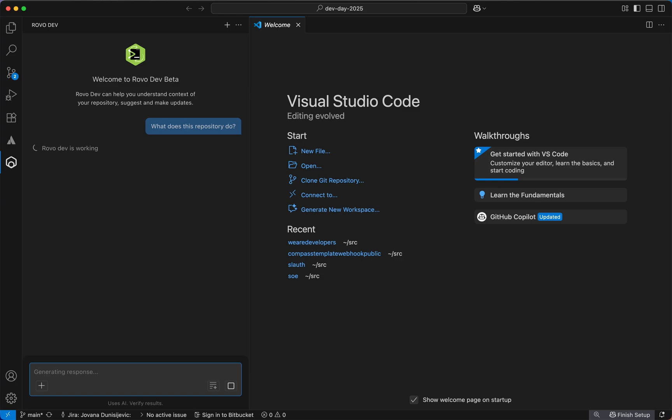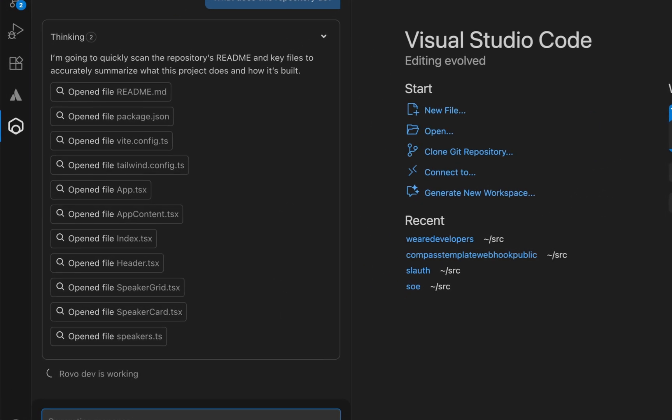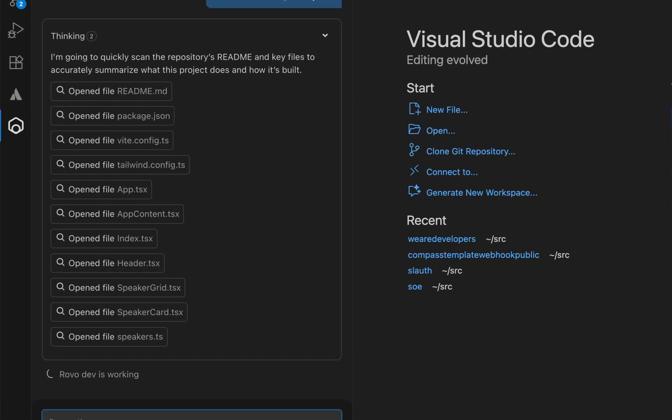And rovodev will start thinking about this. To give you a good answer, rovodev will search and scan through all of the files that are in that directory and understand what the code does.